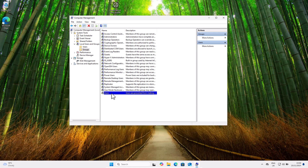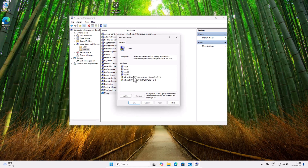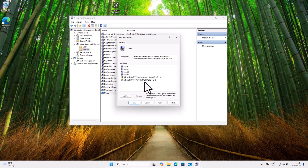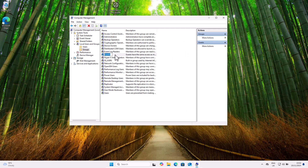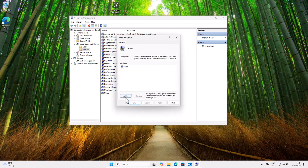If you want to see which accounts belong to a particular group, double-click on it. We clicked on the Users group and you can see that all the accounts we created are listed as members. By default on Windows 11, all new accounts are automatically added to the Users group — so Bugatti 1, 2, 3, and 4 already have limited permissions and cannot install software or change system settings without administrator approval. But you can also add them to other groups, for example the Guests group.